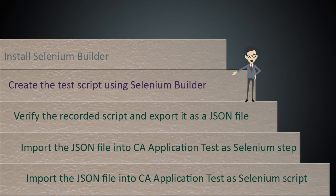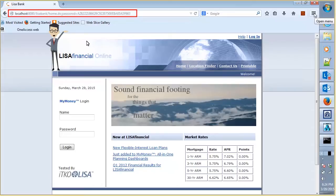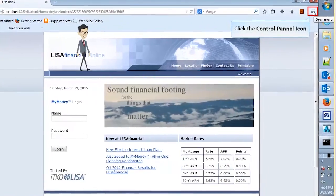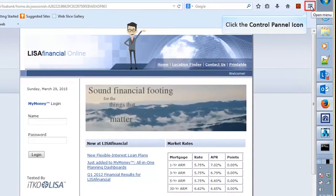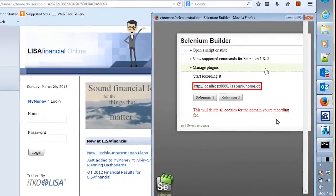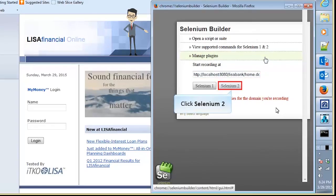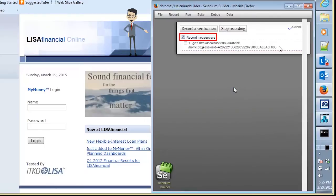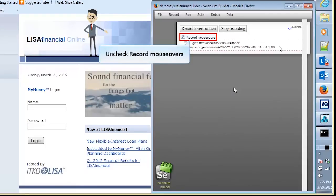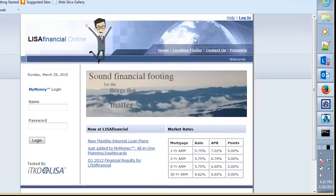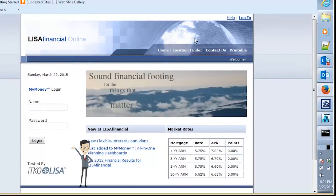Now let us use Selenium Builder to record the transaction steps. Browse to the web application that you wish to record. In this demonstration, the demo web application of CA Application Test is used. Click the control panel icon from the top right corner of the web page, then click Selenium Builder. Verify the URL of the web application you want to test is specified in the Start Recording At field. Then click Selenium 2. If you wish to capture mouse movement, keep the Record Mouse Overs option checked; otherwise, uncheck it. Now you have configured Selenium Builder to capture the web interactions.